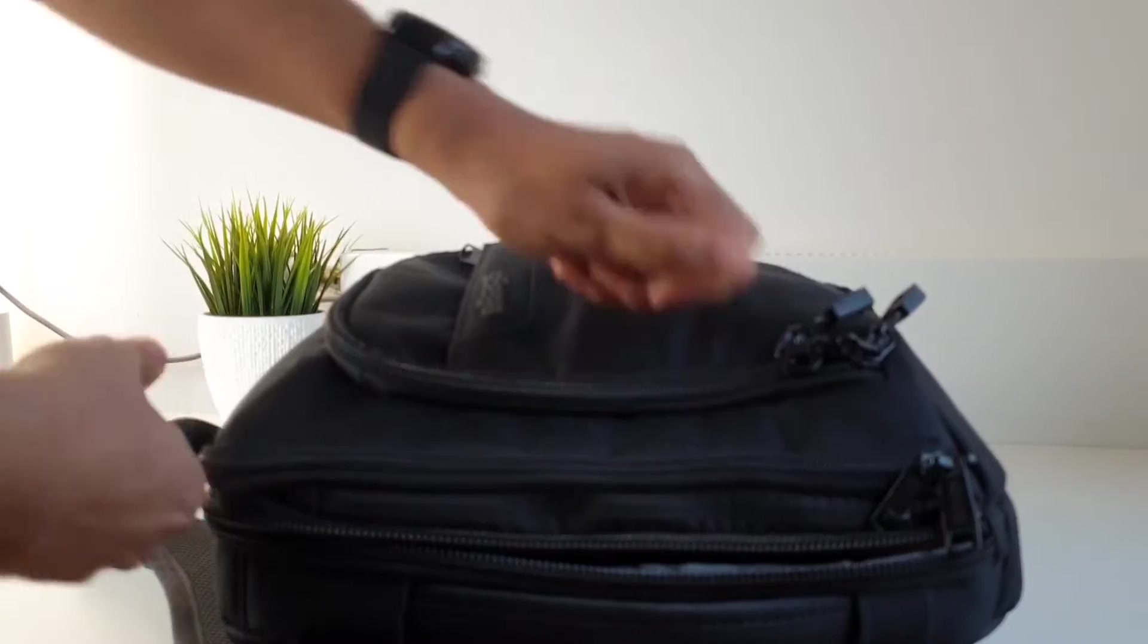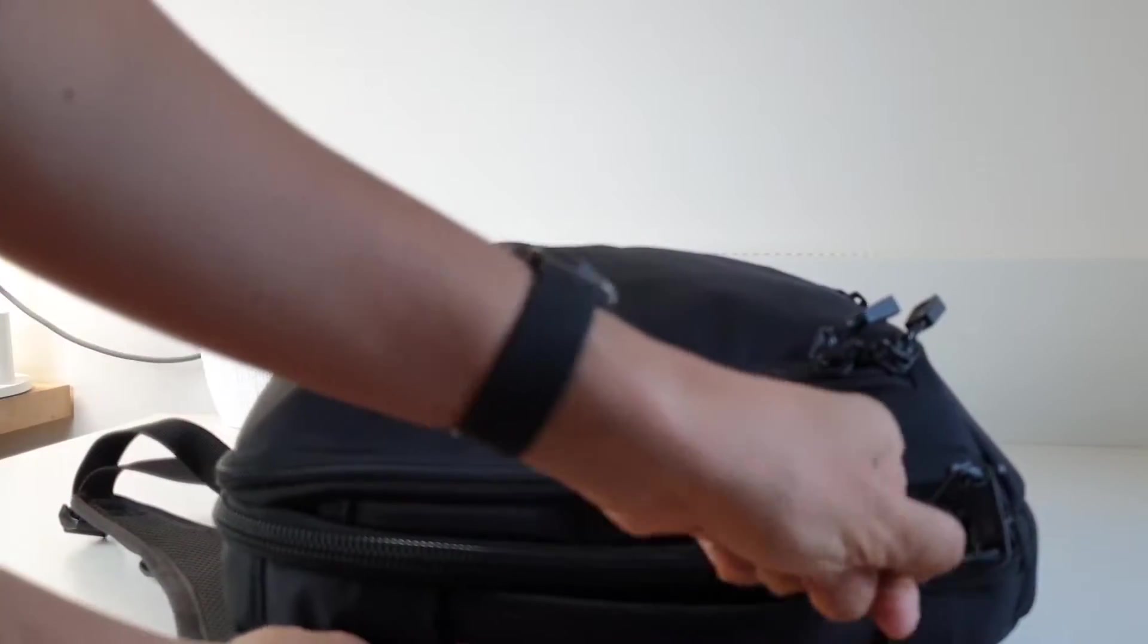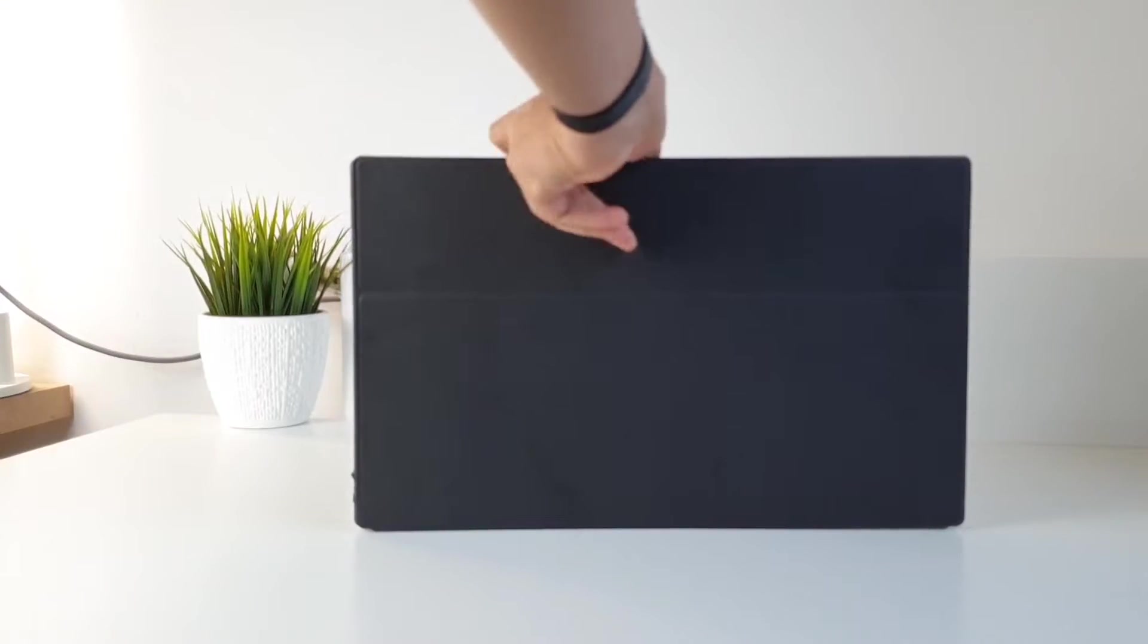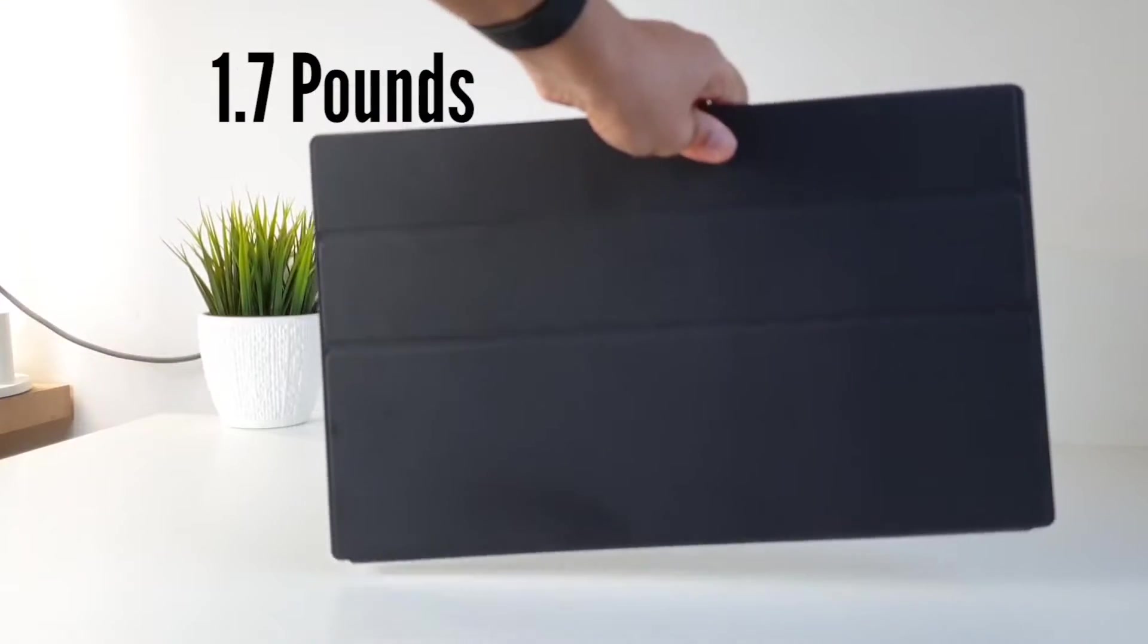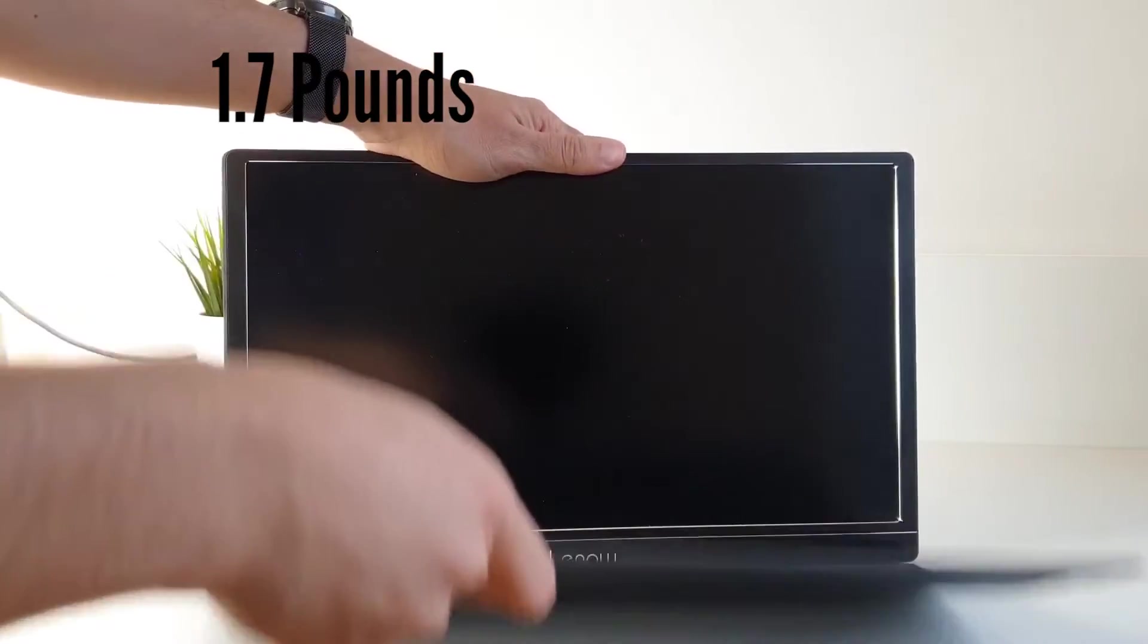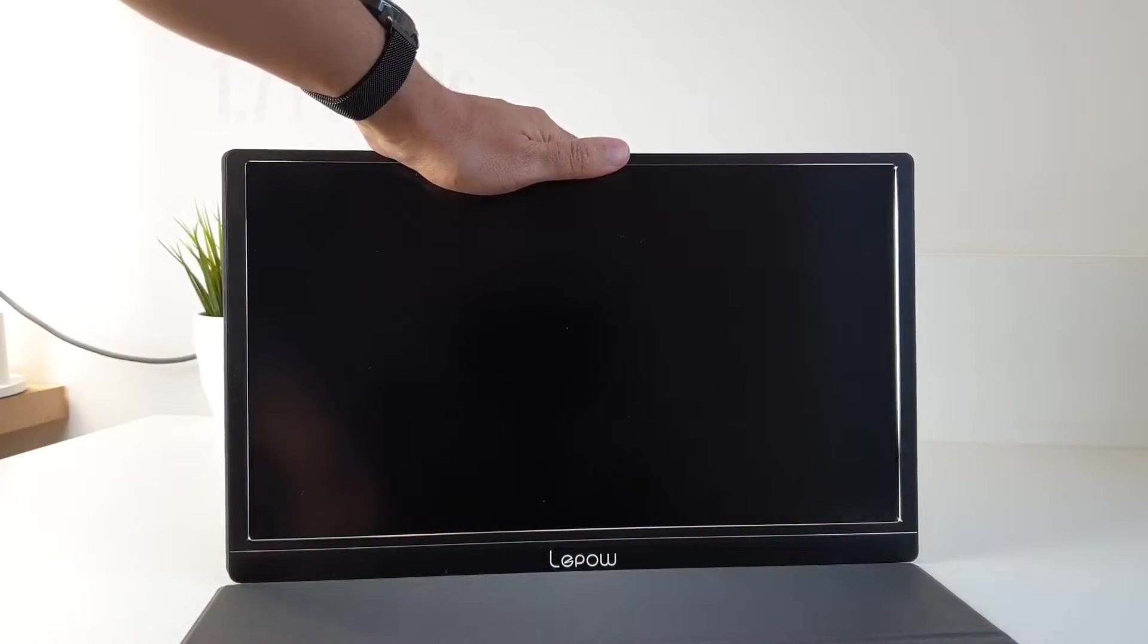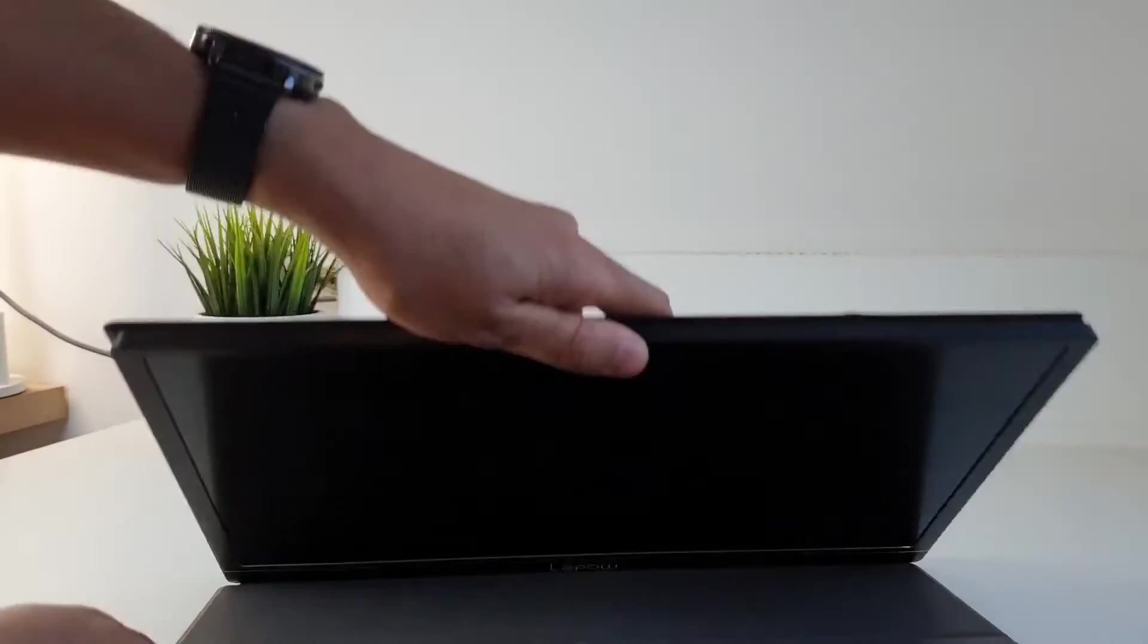And talking about portability, I think Lepow could make this a little bit lighter. The display weight is 1.7 pounds. Not a heavy device by any means, but I think for only a display this could be lighter.